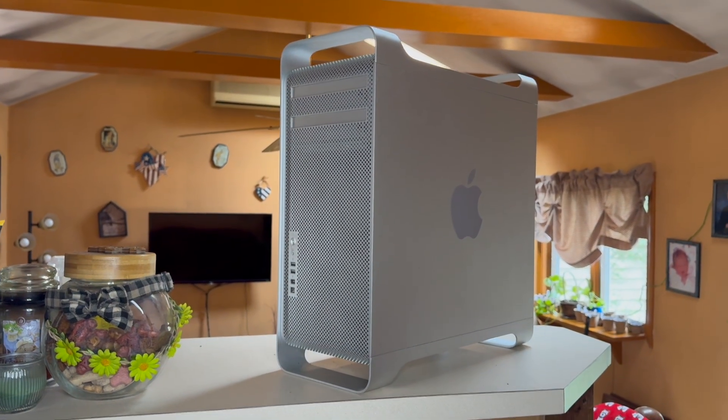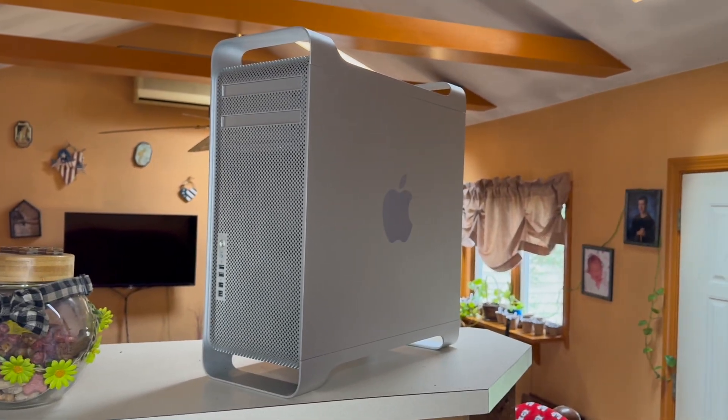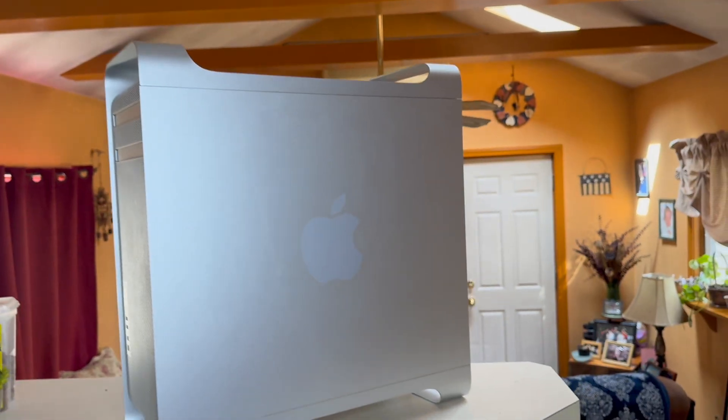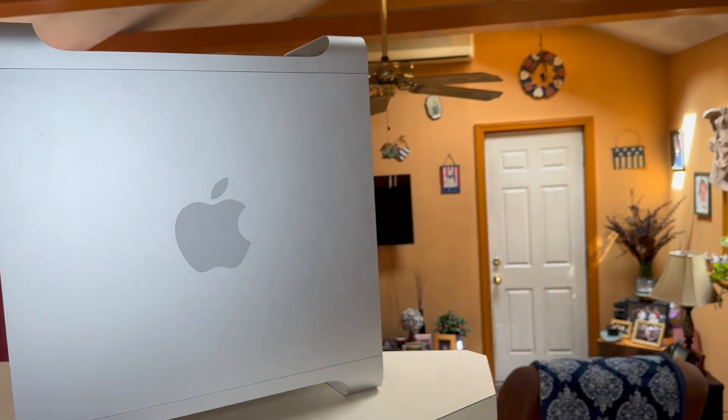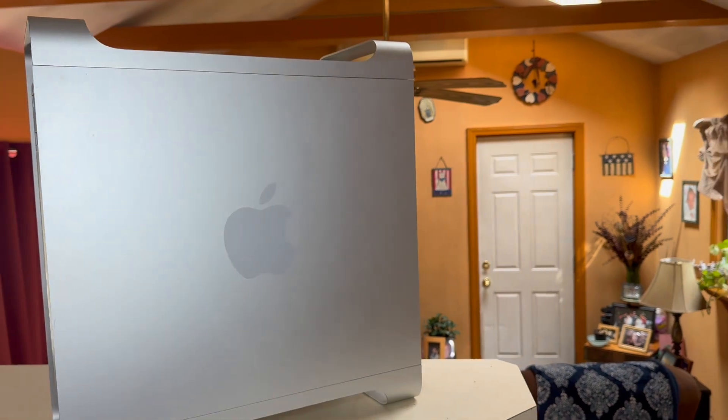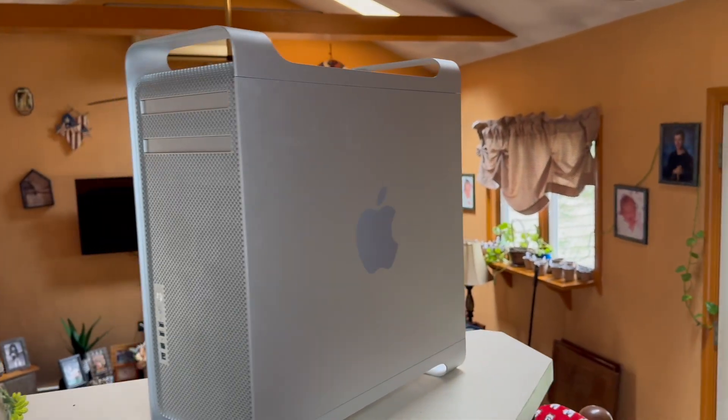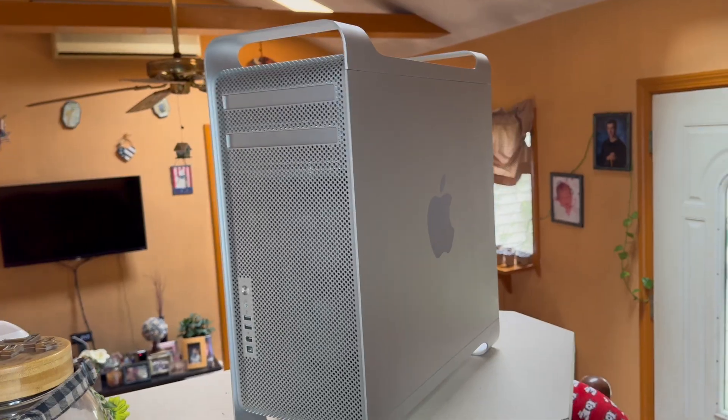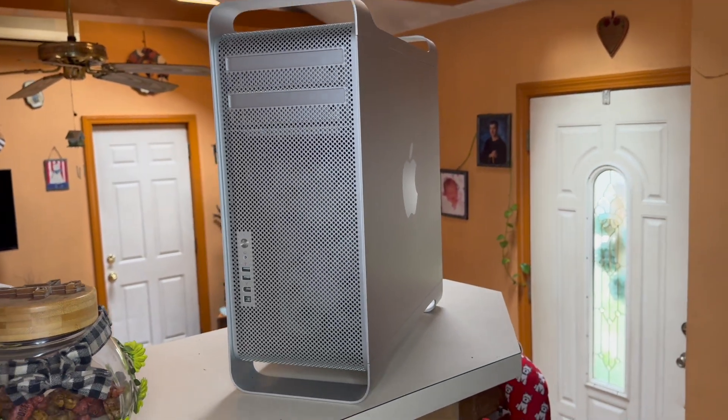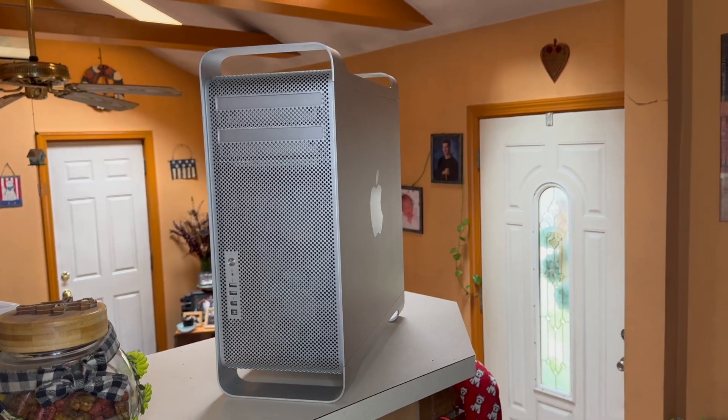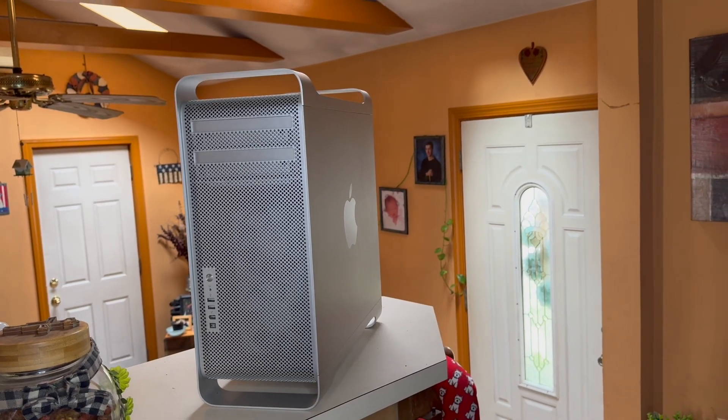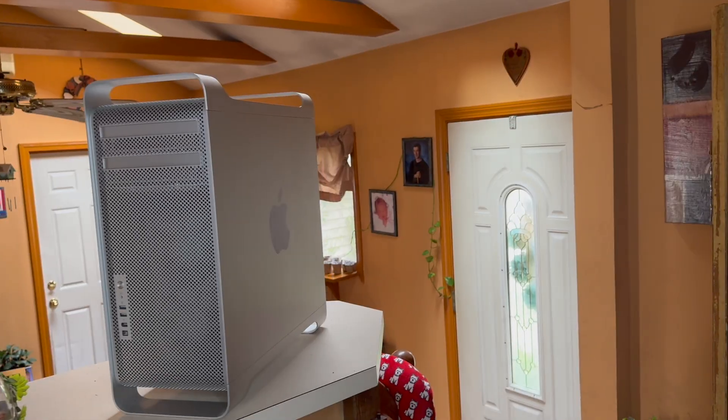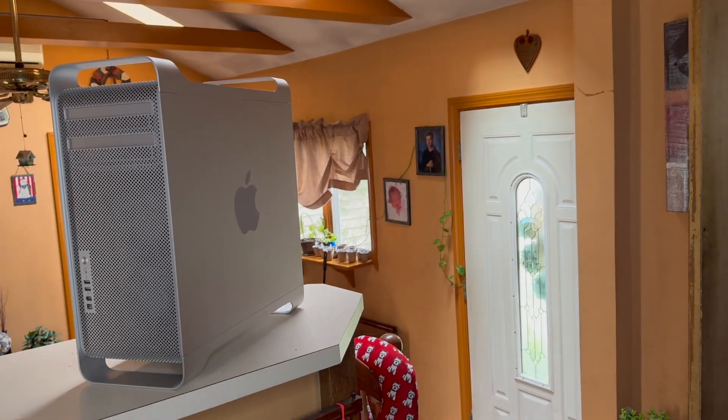We will not be installing Sequoia today, unfortunately, which is the current OS at the time of making this video, but we can install Sonoma. This is due to an issue with dual CPUs in these early 2008 Mac Pros. Sequoia would be limited to one CPU, and that's just not acceptable for this 2008 workhorse. It's still perfectly capable with little attention. We definitely want to take full use of both of those CPUs.